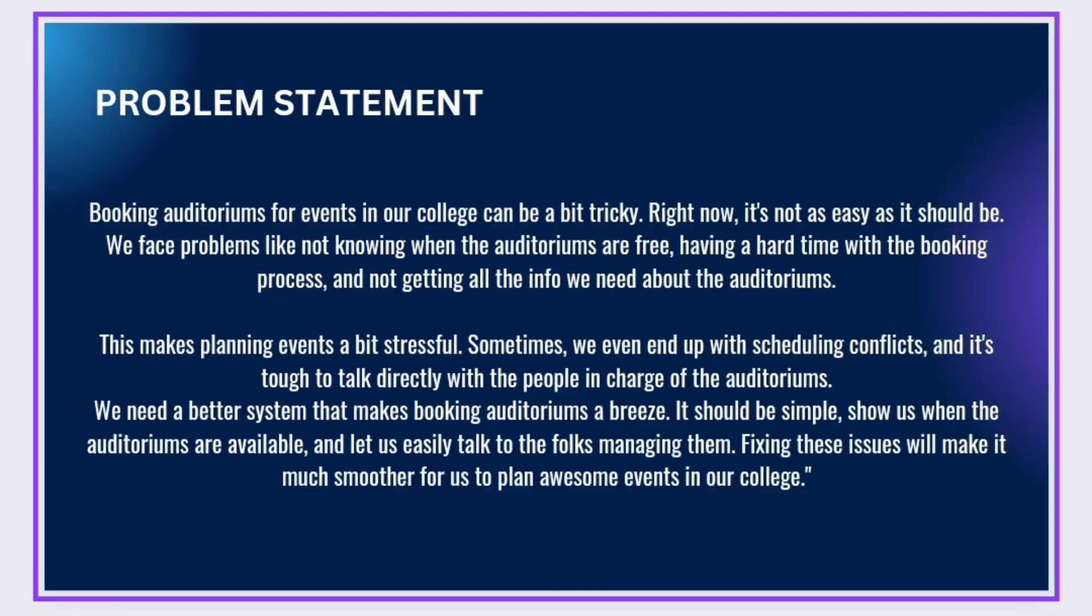Problem Statement: Booking auditoriums for events is a bit tricky task. We face a lot of issues like not knowing whether the auditoriums are free or not, having a hard time with the booking process, and not getting all the necessary information about the auditoriums.